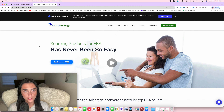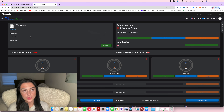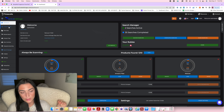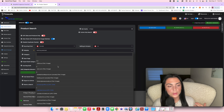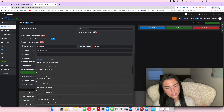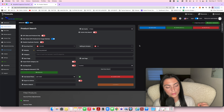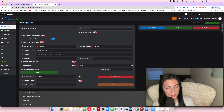Let's open up our Tactical Arbitrage account and I'm going to show you how to do a reverse search. A reverse search is the opposite of a product search. A product search starts on a website — you choose a specific website included with your Tactical Arbitrage account, like GameStop, Giant Tiger, or Home Depot, and it finds matching Amazon listings, providing you with a link to buy and a link to sell.